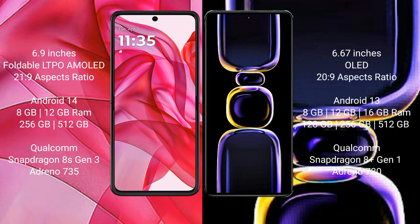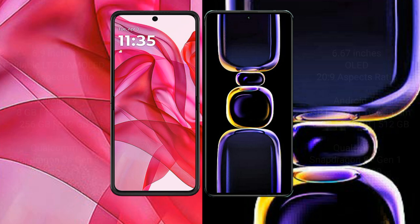Redmi K60 comes with 8GB, 12GB, or 16GB RAM and 128GB, 256GB, 512GB, or 1TB internal storage, powered by the Qualcomm Snapdragon 8 Gen 1 processor with Adreno 730 GPU.